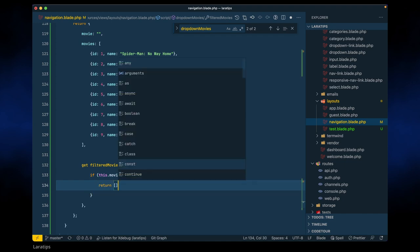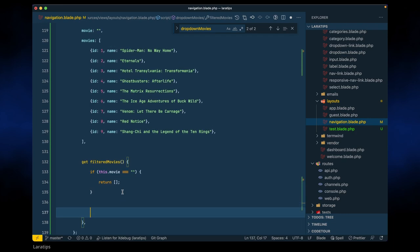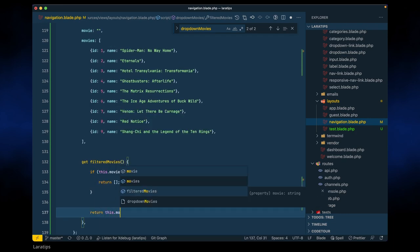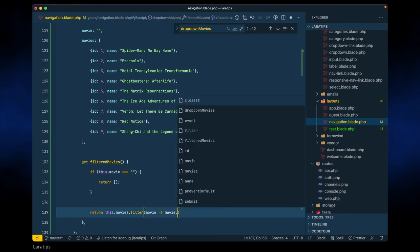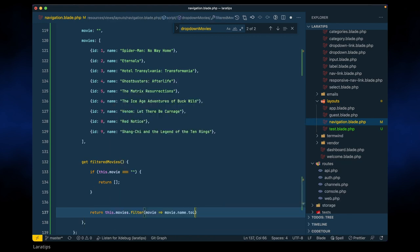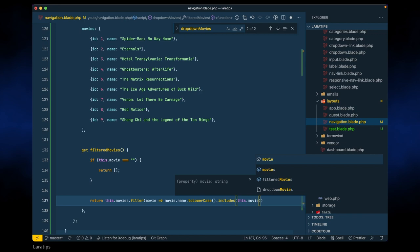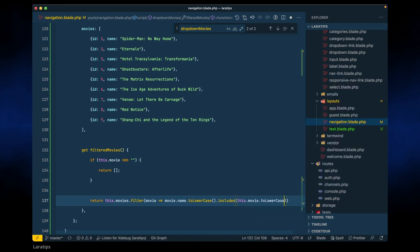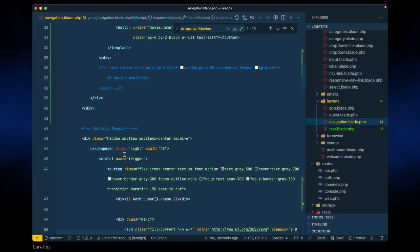But if there is something in movie, we'll search that. So we'll say: return this.movies.filter(movie => movie.name.toLowerCase() — so that whenever we are searching we don't care about case sensitivity — .includes(this.movie.toLowerCase())). This will return all the filtered movies, and here we're also showing only the filtered movies.